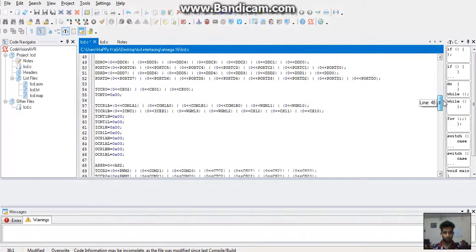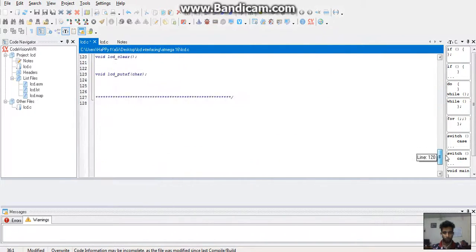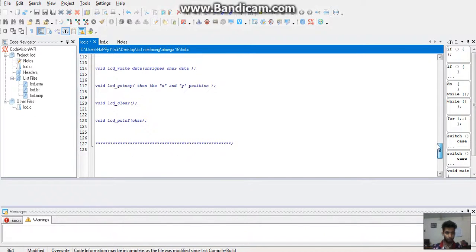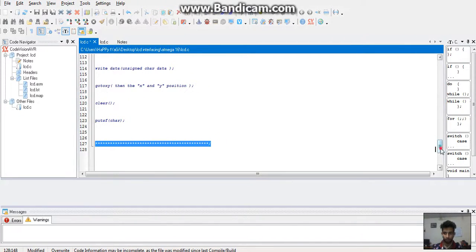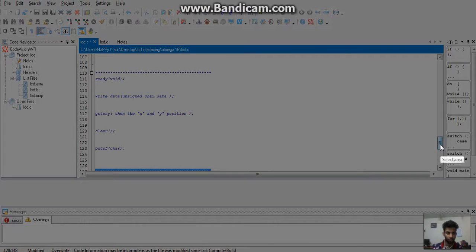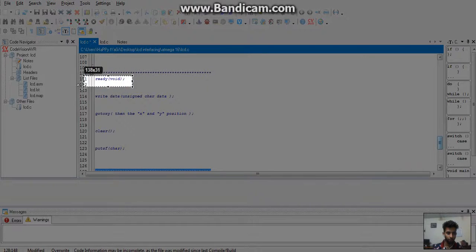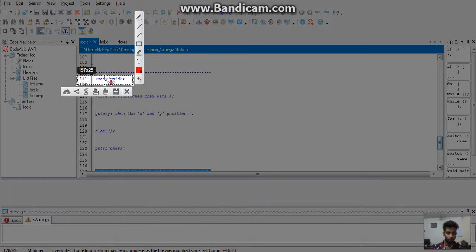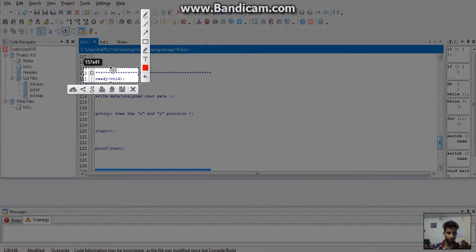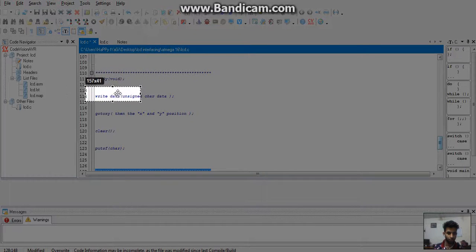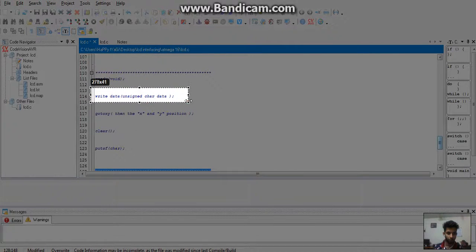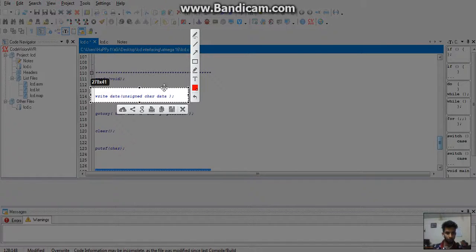There are various functions such as void LCD ready void, which simply means our LCD is ready to work. If we want to display any character type of data, then we will follow the following function: void LCD write data unsigned char data.